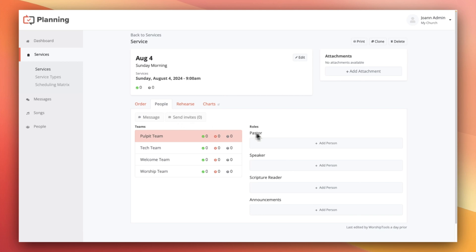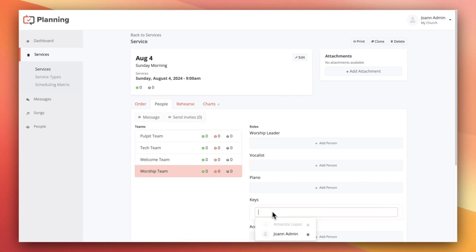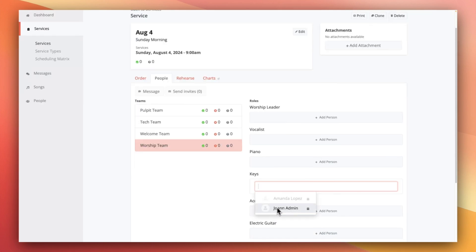When you're scheduling services, you do not have to fill out every single role that's listed here. For example, one week you might have a three-piece acoustic band, and the next week you might have a full eight-piece band. All you need to do to schedule people to a service is click add person and select the person you'd like in that role.